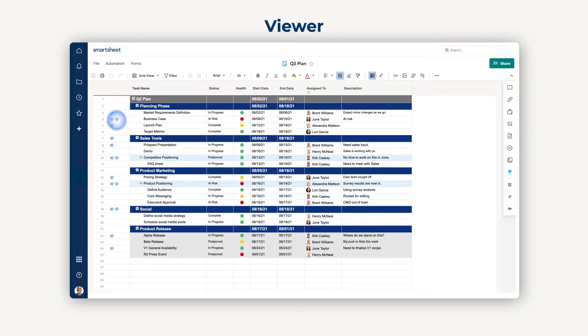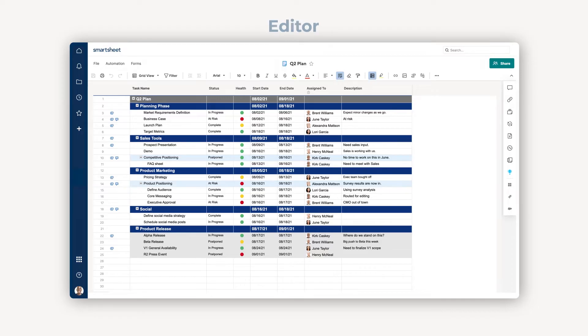This makes sure the info in your sheet isn't accidentally changed or deleted. If you pick Editor, they can edit the sheet and add files and comments, but can't modify the column layout—perfect for getting the right input from the right people.